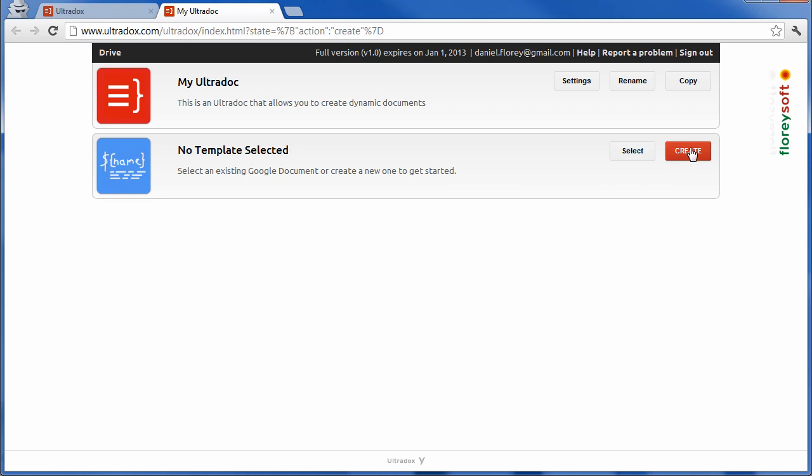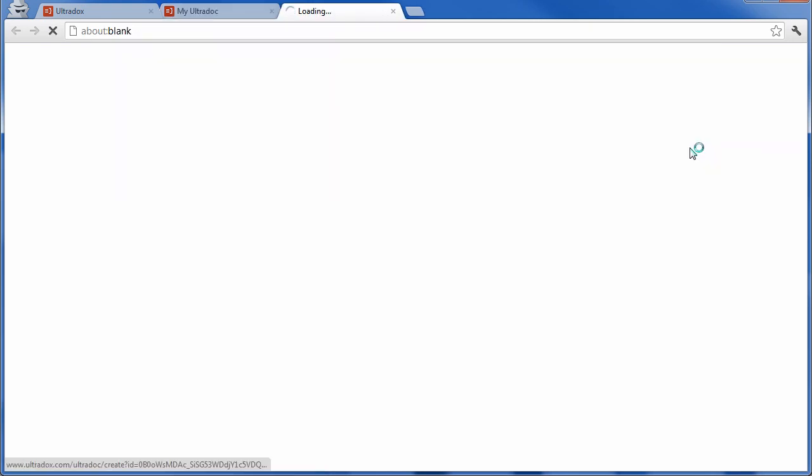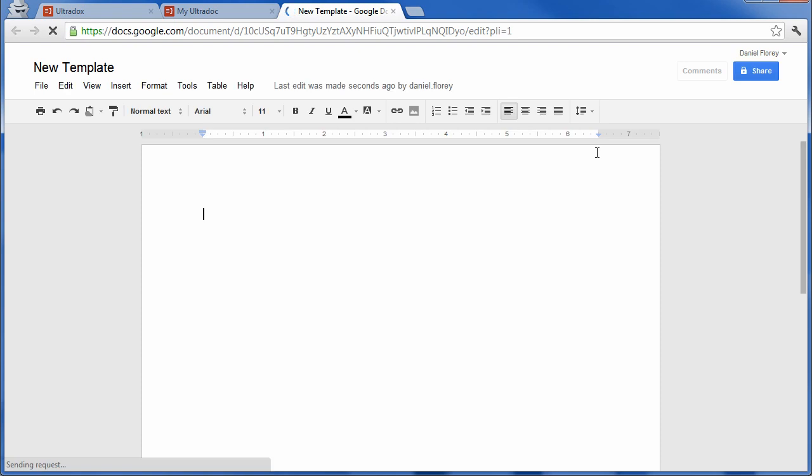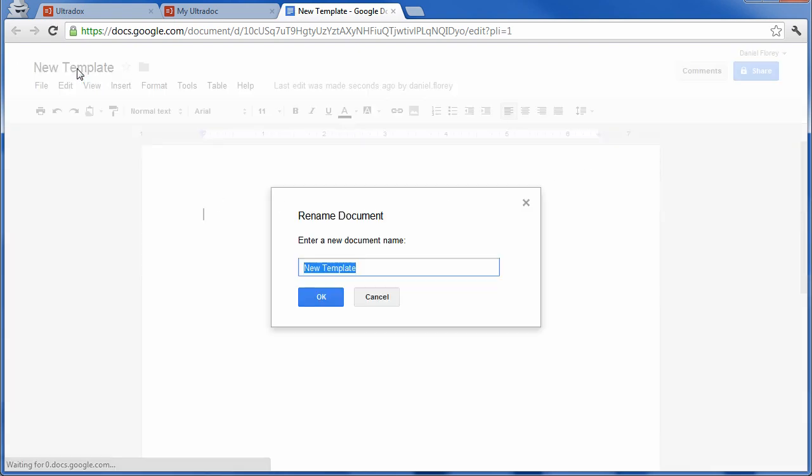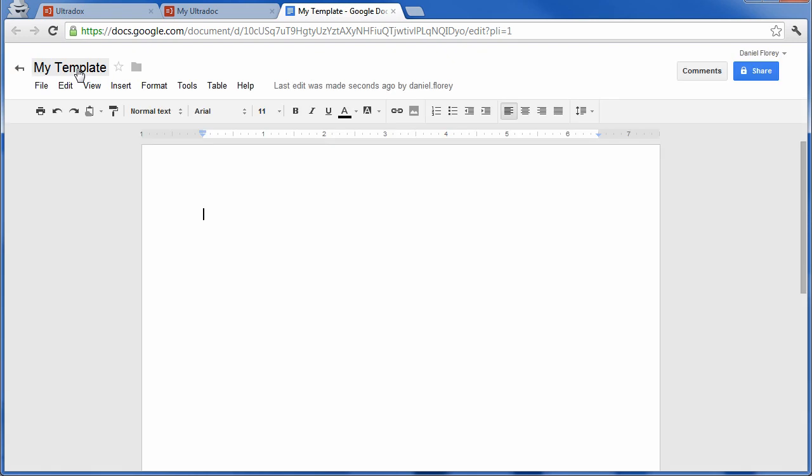Let's now create our first template by clicking on the create button. A template is just an ordinary Google document containing special placeholders where you want to insert dynamic text. Let's try this by creating our first variable called name.